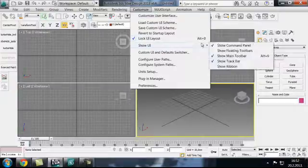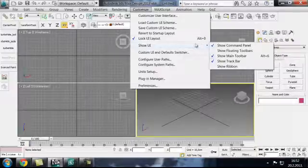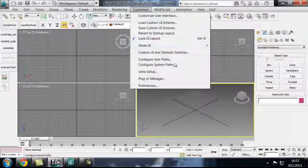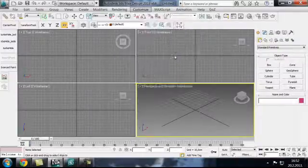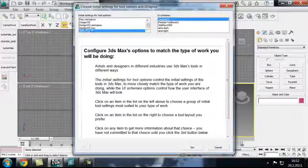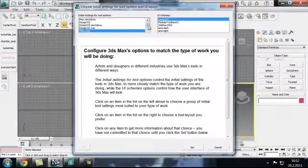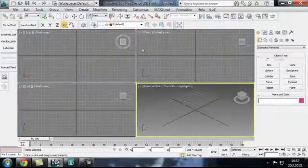By going into Custom UI and Default Switcher, and by setting my initial settings to Max and V-Ray and Default UI. Don't worry about that.